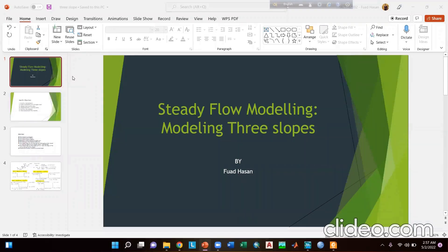Hello everyone, welcome back to the video tutorial series of HEC-RAS. Today we will discuss about steady flow modeling, modeling free surface flows.